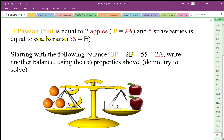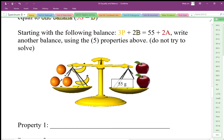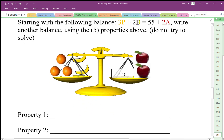Property one and two were addition and subtraction. Properties three and four were multiplication and division. Property five is equivalent replacement. We want to use those properties to come up with a new balance — and again, we're not solving this.